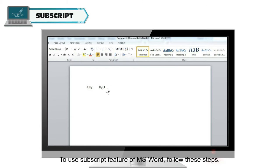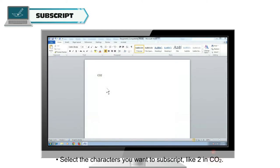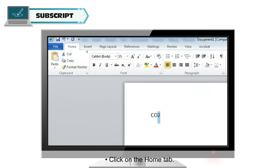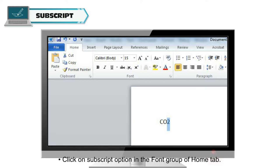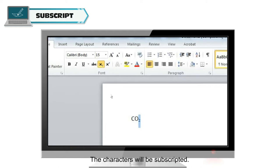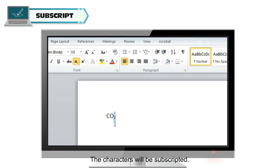To use subscript feature of MS Word, follow these steps. Select the characters you want to subscript, like 2 in CO2. Click on the Home tab. Click on subscript option in the font group of Home tab. The characters will be subscripted.